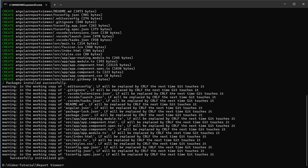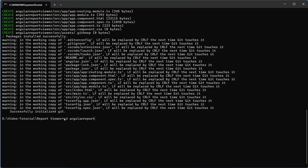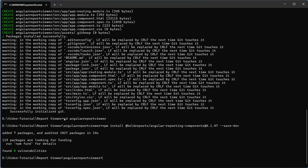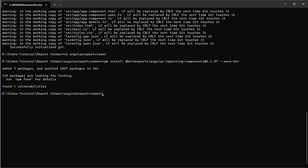Next, I configure the BoldReportViewer component in the Angular CLI application. I change the directory to the application's root folder to install two NPM packages. First, I install the BoldReports Angular library in the application by running this command — it provides Angular components for reporting functionalities. Then, to install the BoldReports types package, I run this command.